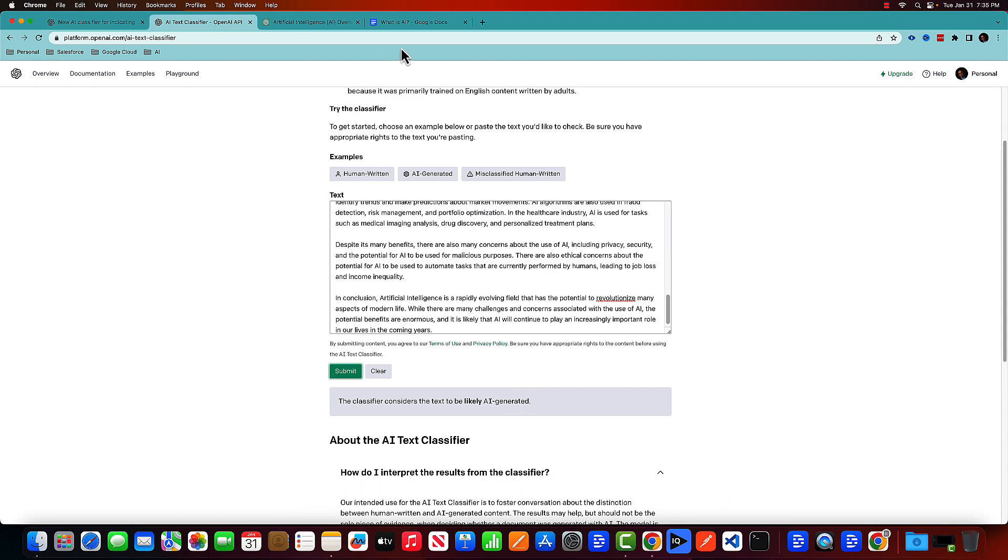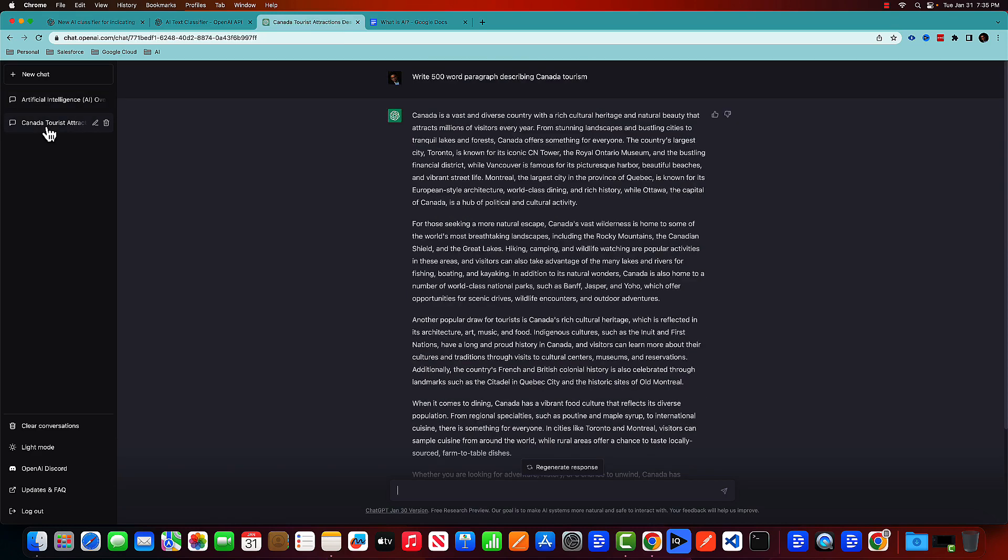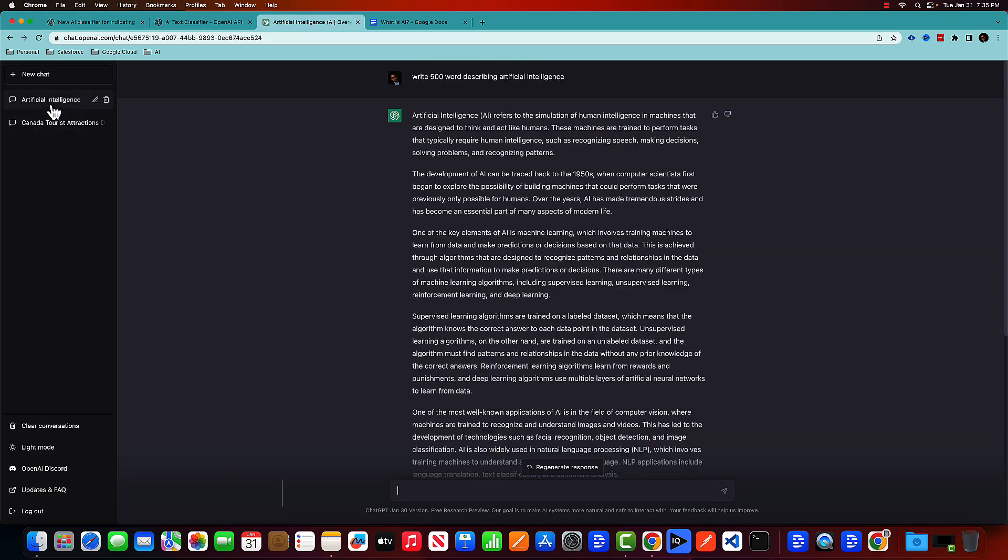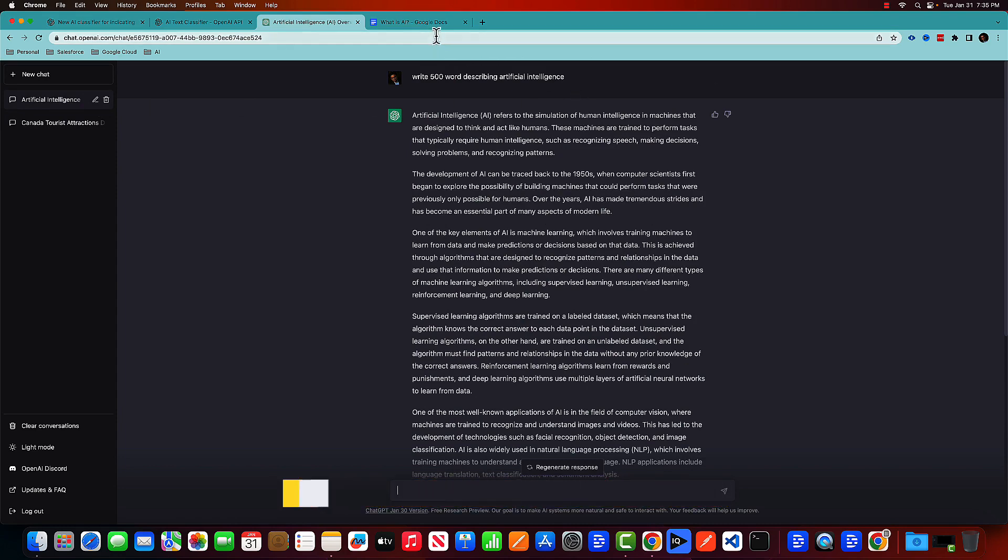So what I have done is that I've already done two tests. One is about Canada tourism, where it failed. I have done the second experiment, which includes artificial intelligence, it passed.